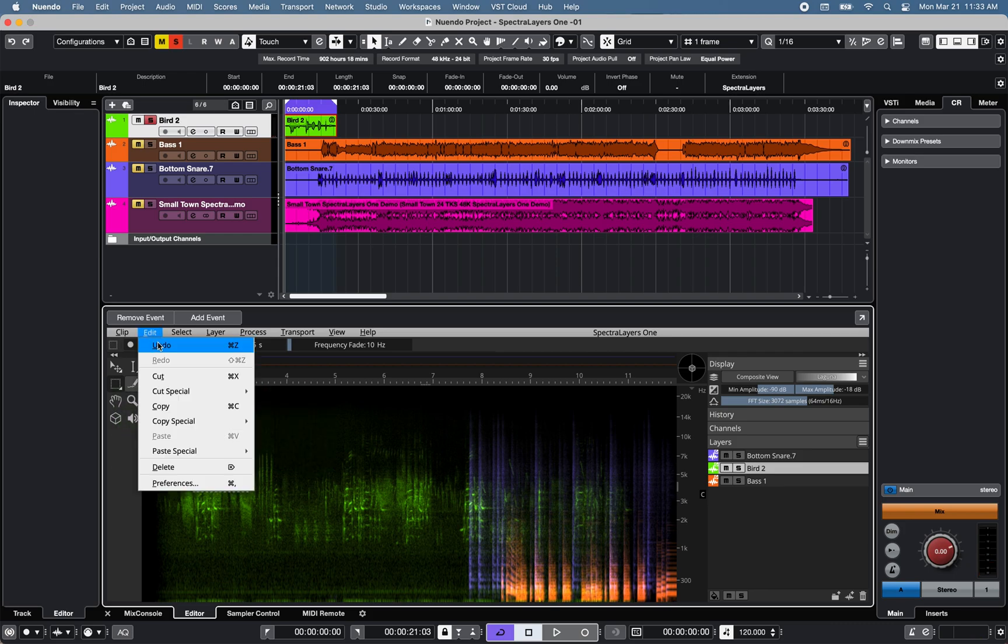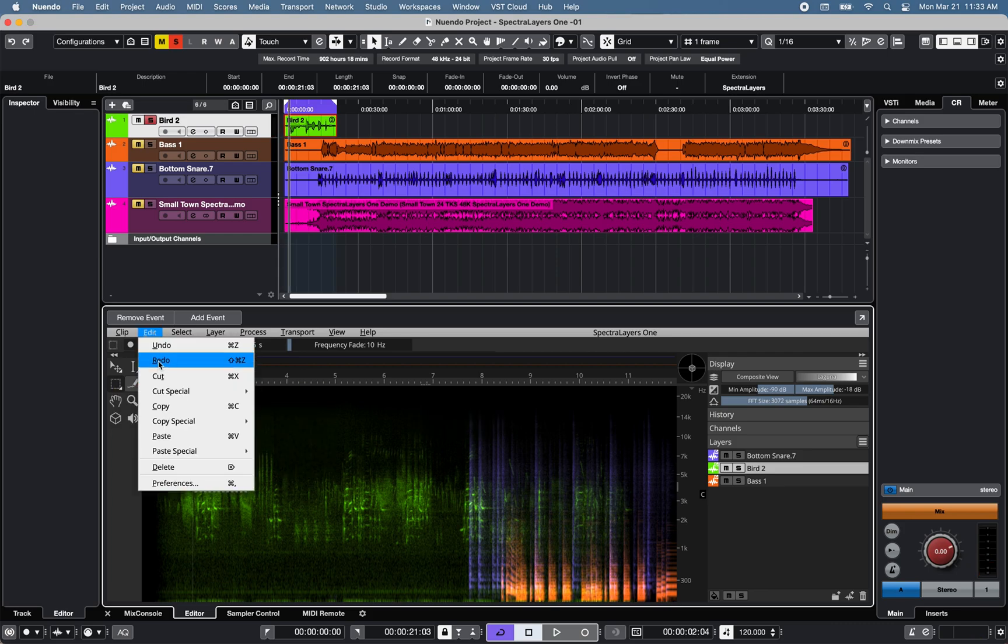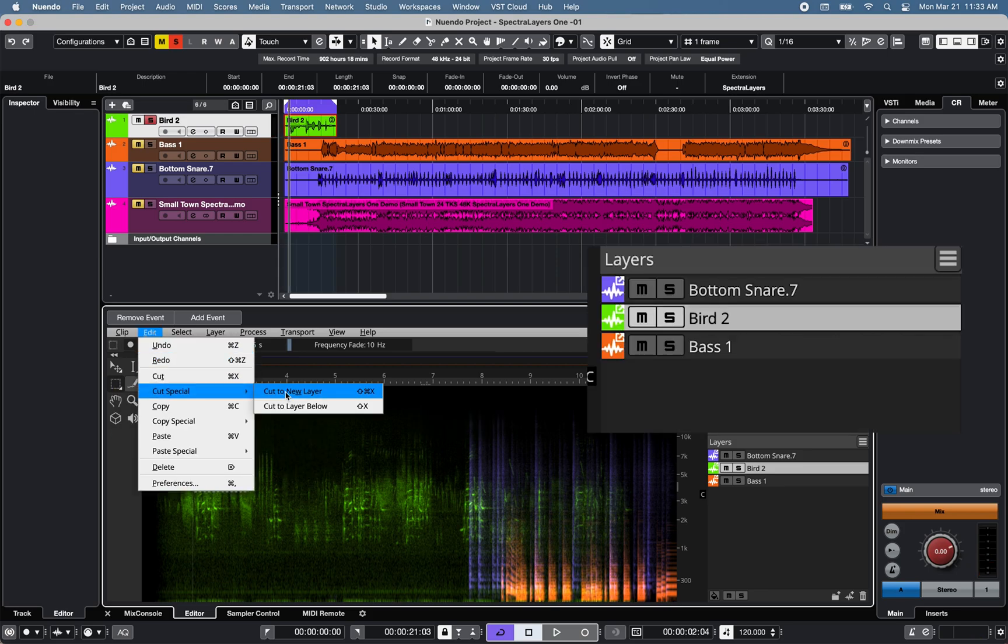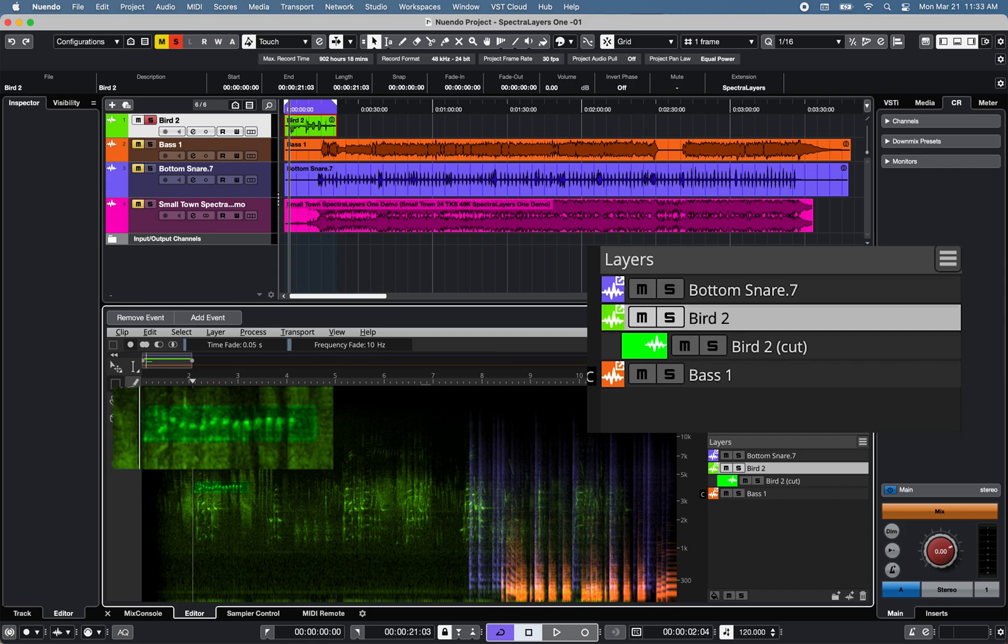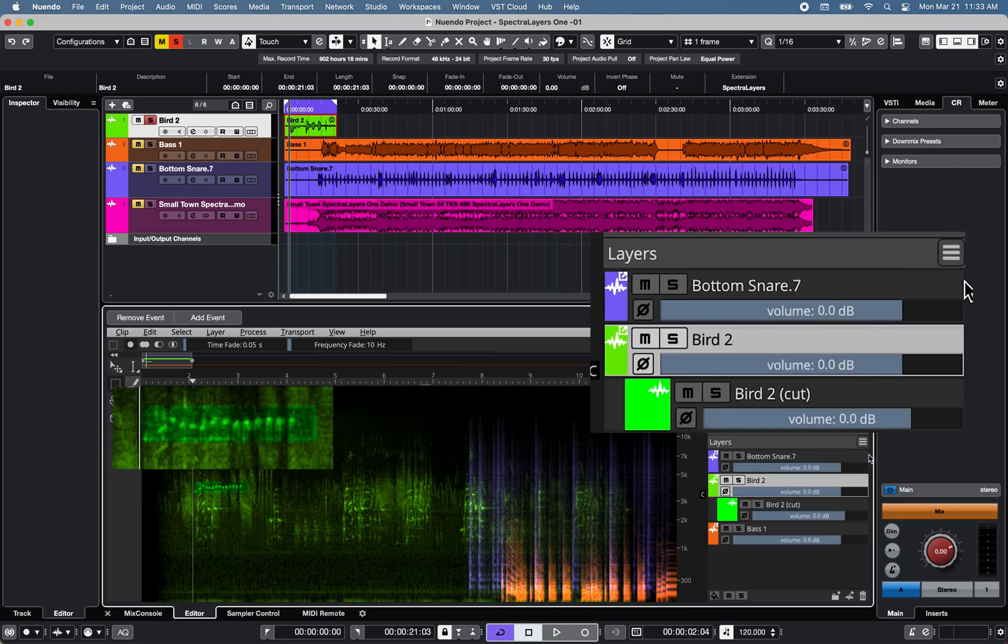I can then cut the selection, or cut special to create a layer of the selected area, and adjust the volume level of the cut layer at will.